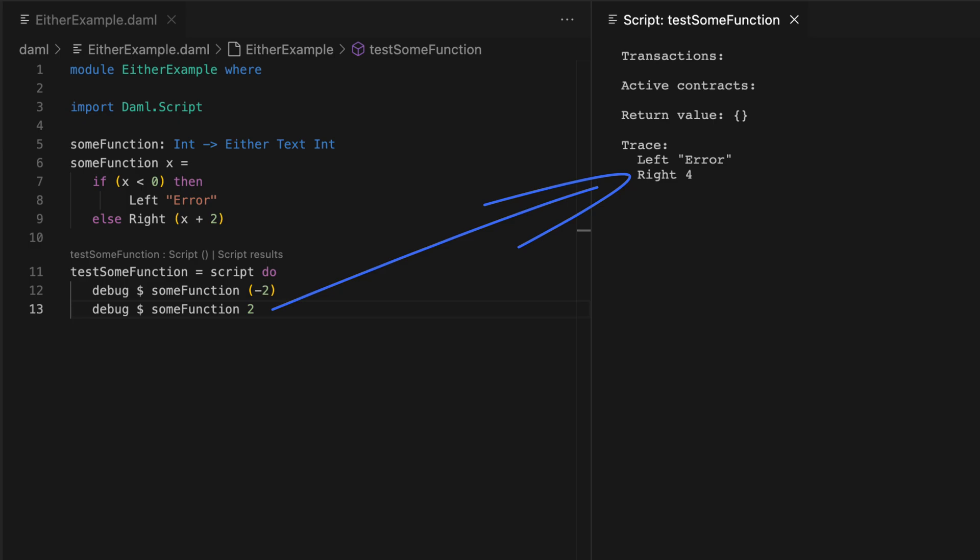The most common use of the either data type is in error handling, where by convention the left constructor holds the error value, and the right container holds the correct or the right value.